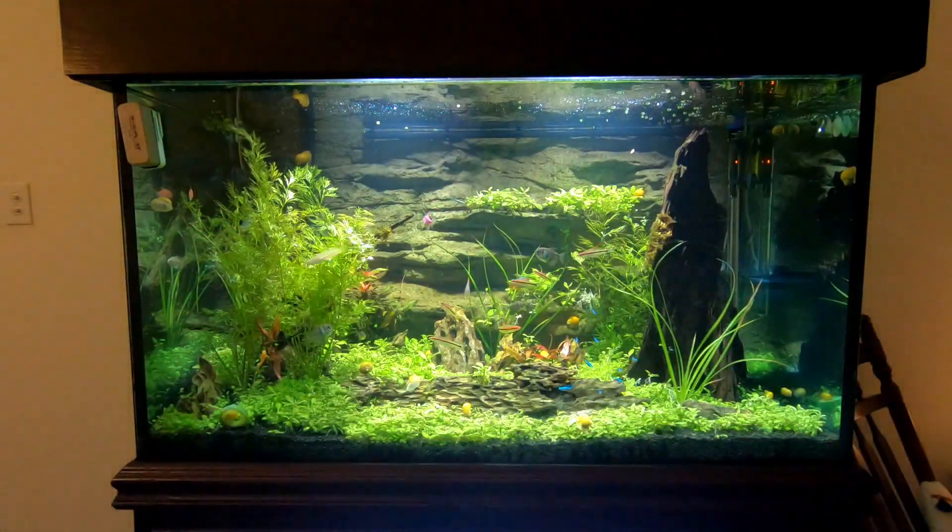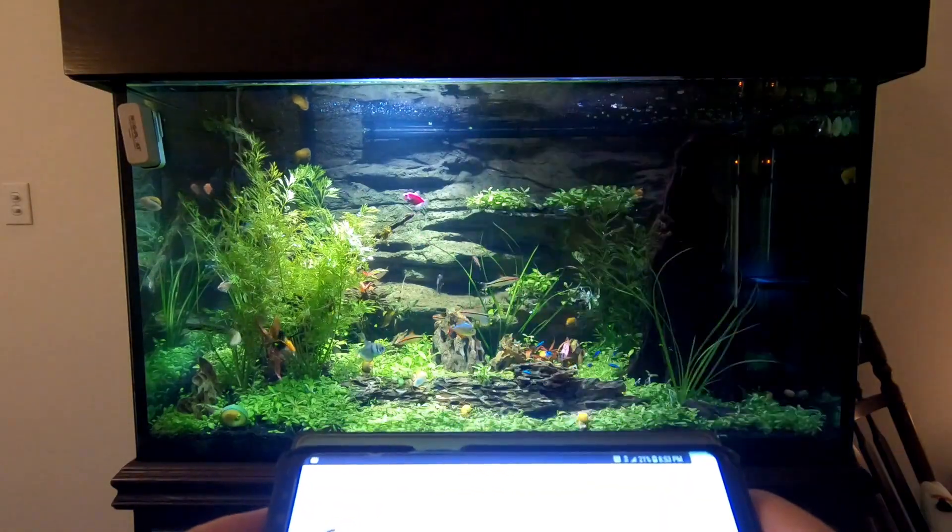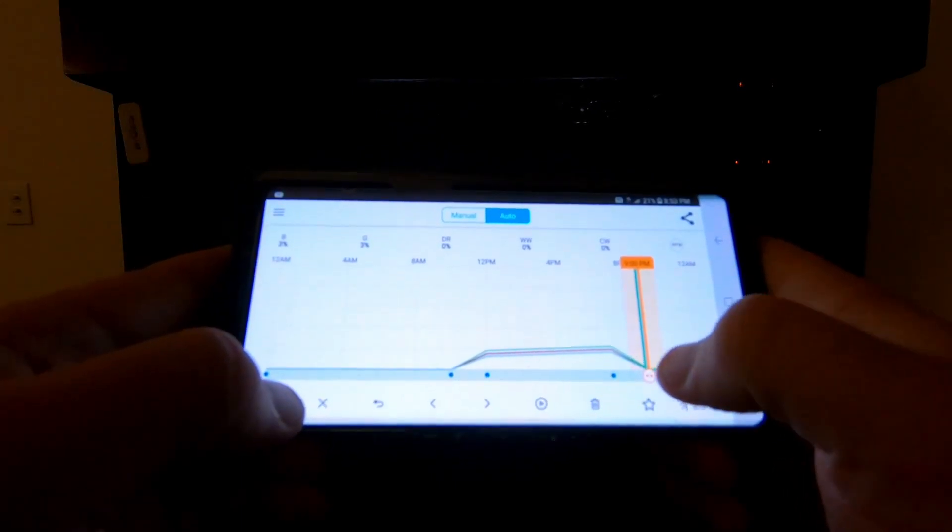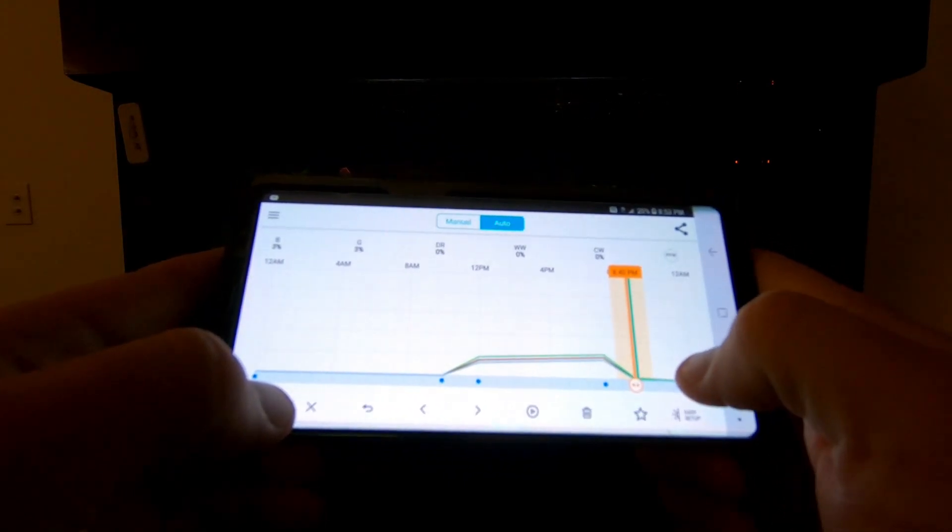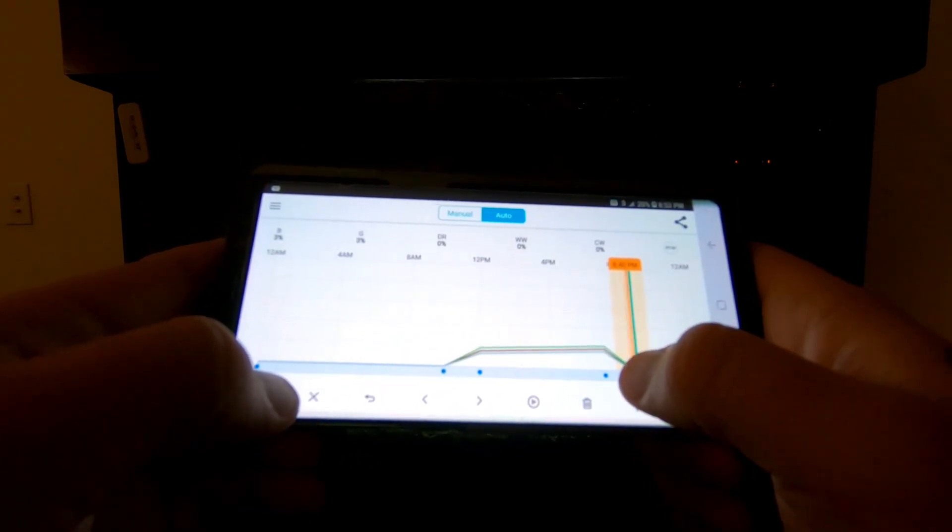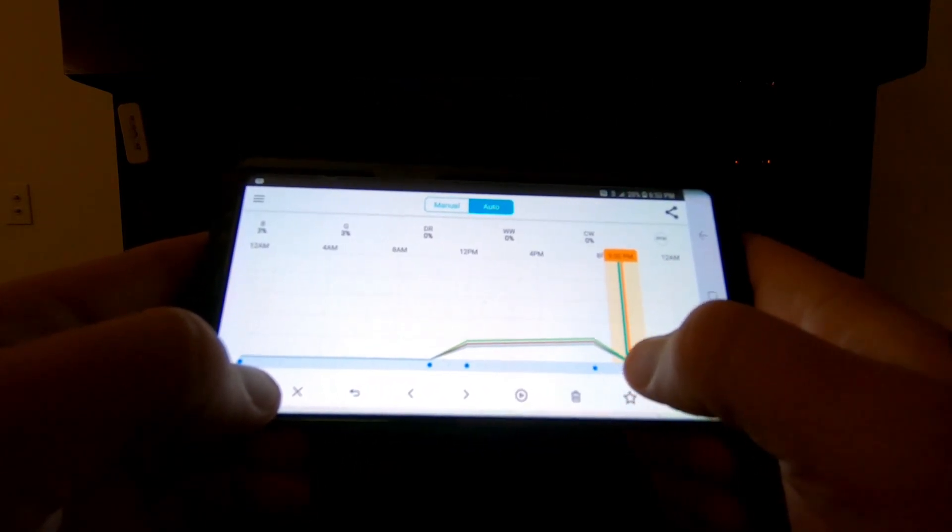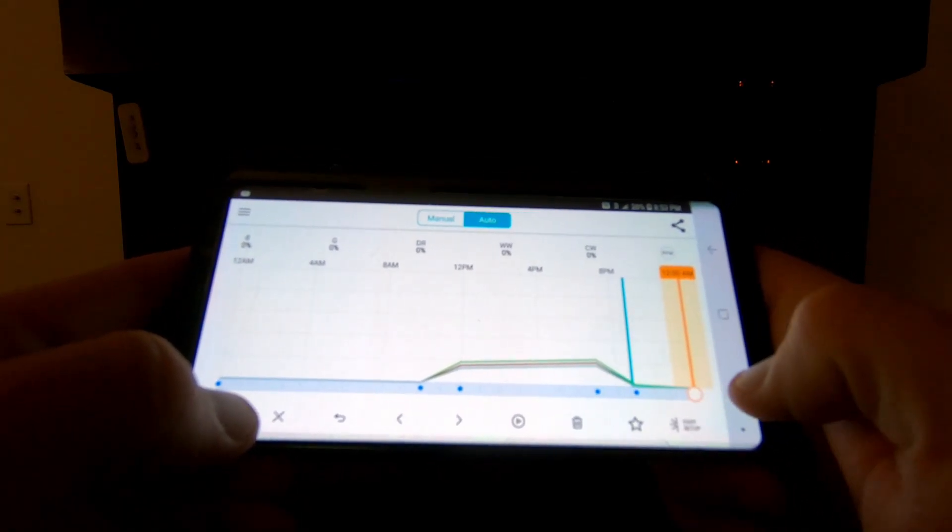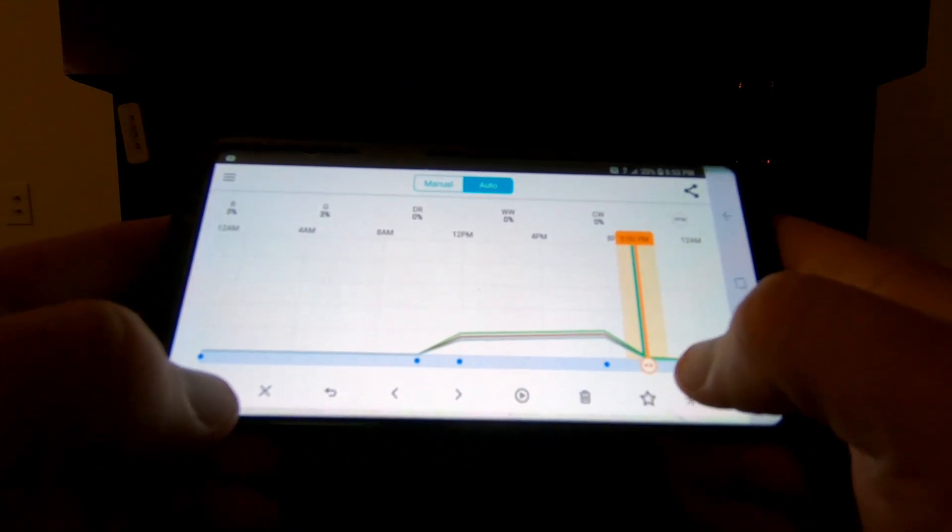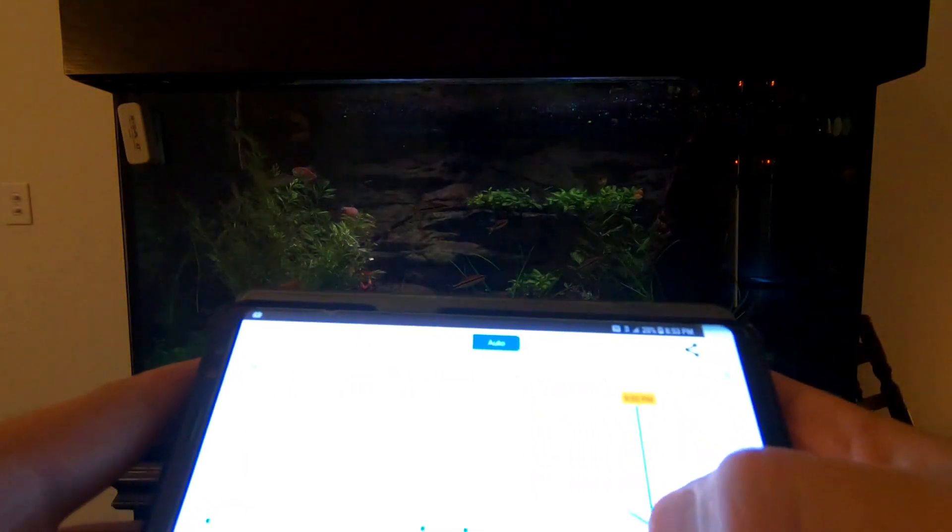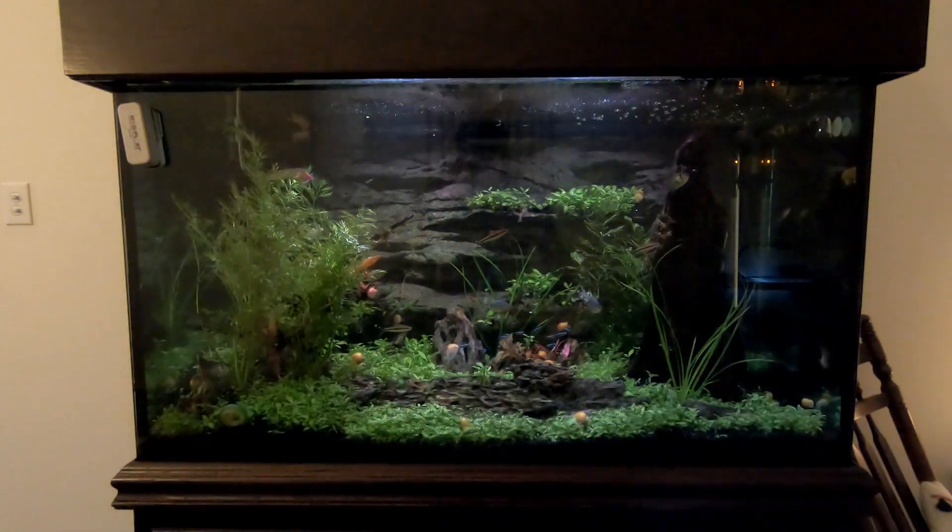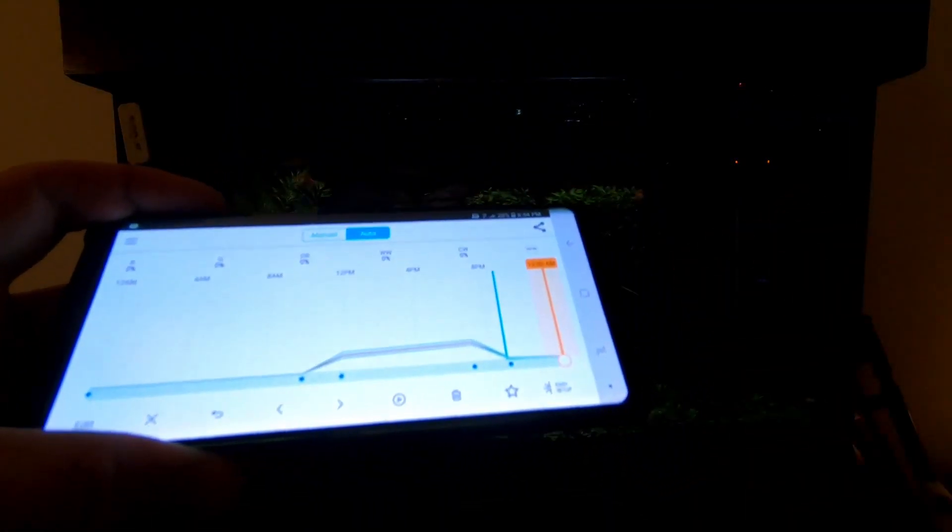If I go to edit, that's what they look like at the highest point of the day. From there they start to ramp down until nine o'clock. Then the blue and the green stay on at a really low level, like 3%, something like that. They just gradually ramp down until midnight when they're all the way off. So far that's been some pretty good settings.